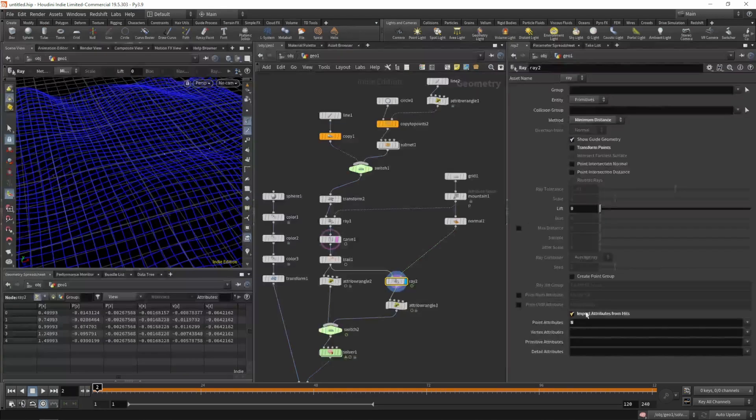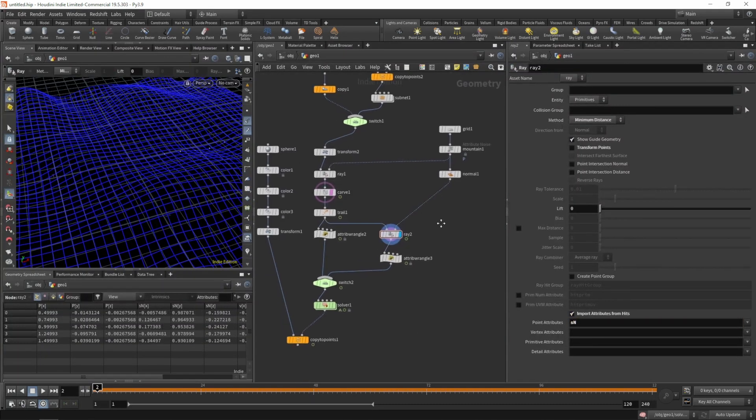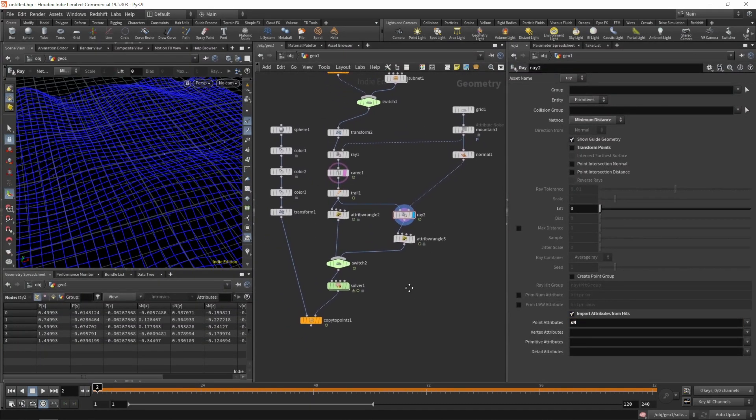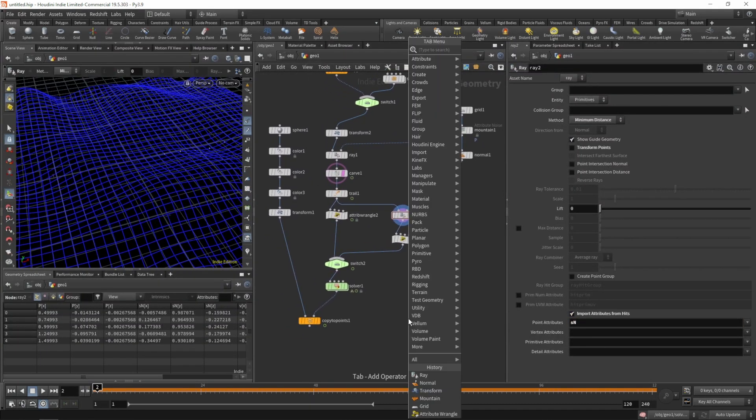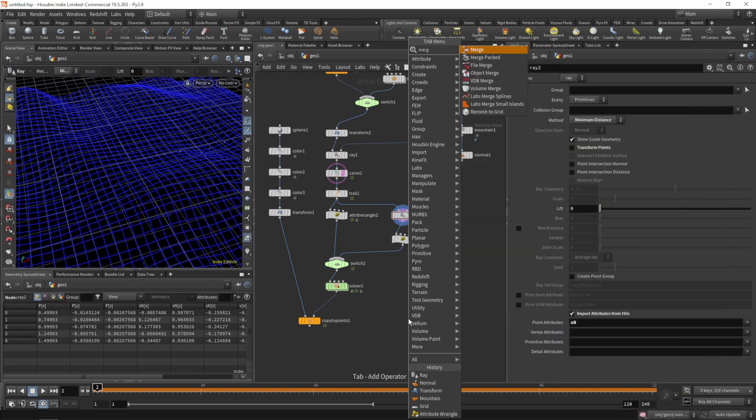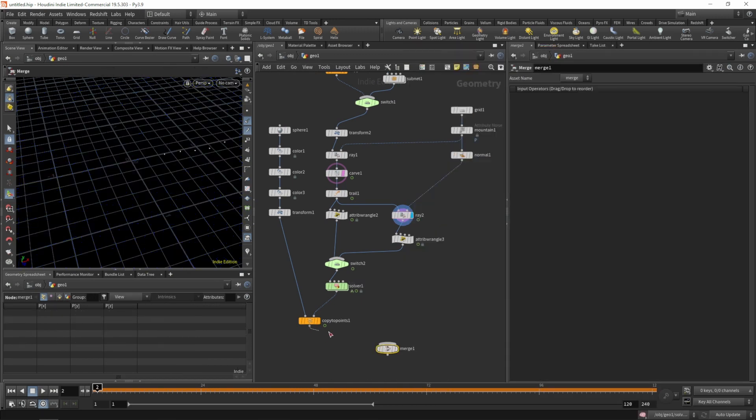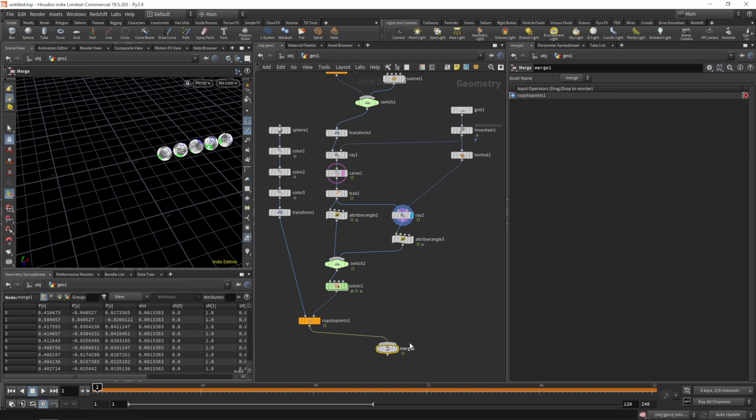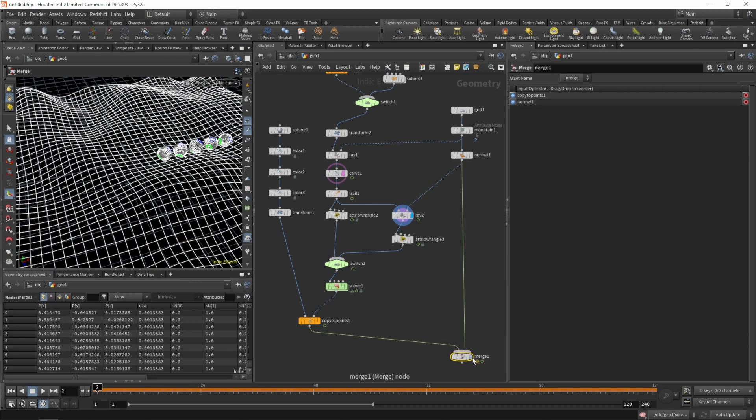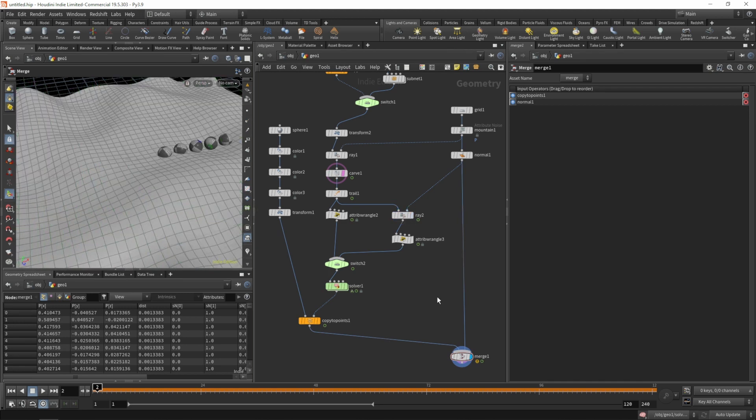Let's quickly preview what we have. We'll add a merge SOP and wire in our rolling balls and our surface.